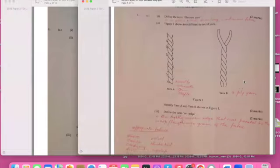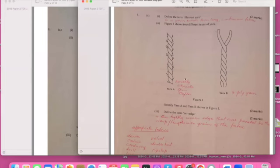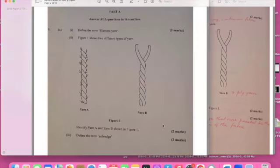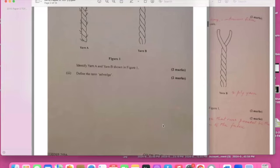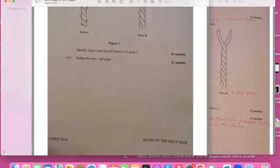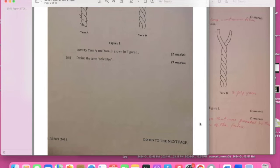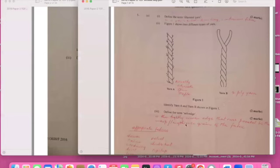The next one has more strands to it. So these are the possible answers: novelty, chenille. Any of these possible answers and you will be correct. Define the term selvedge. The selvedge is a tightly woven edge that runs parallel to the warp lengthwise grain on the fabric.